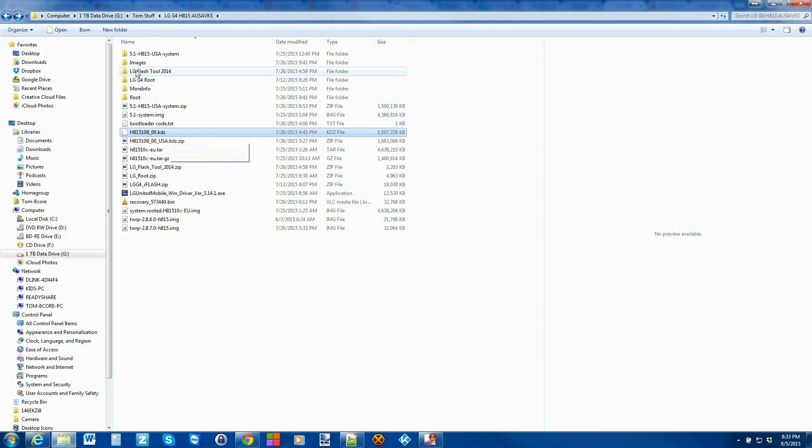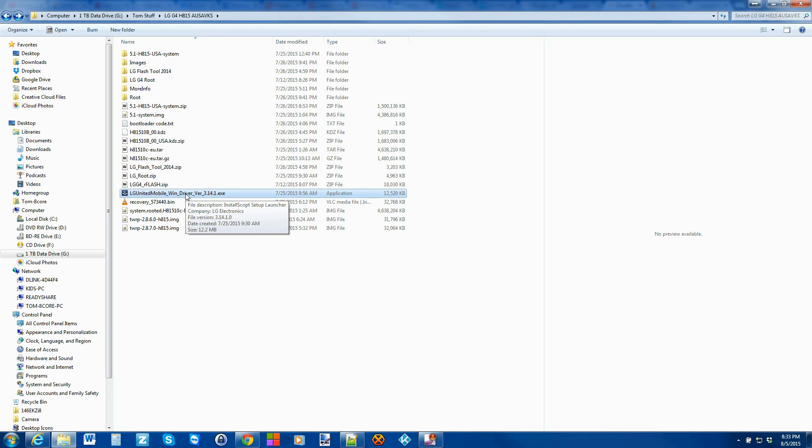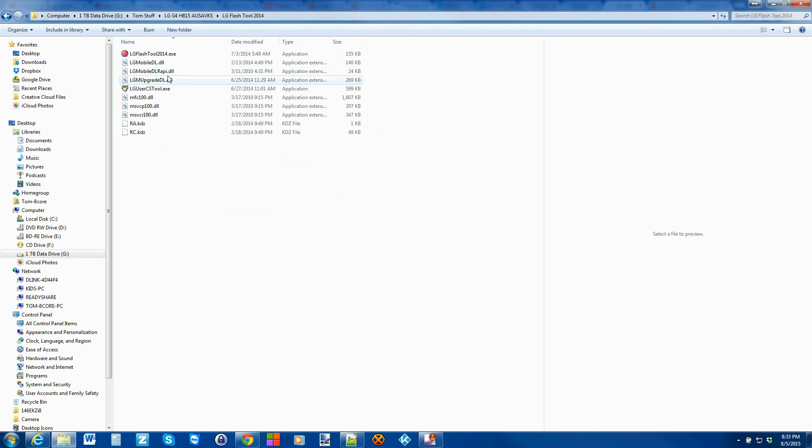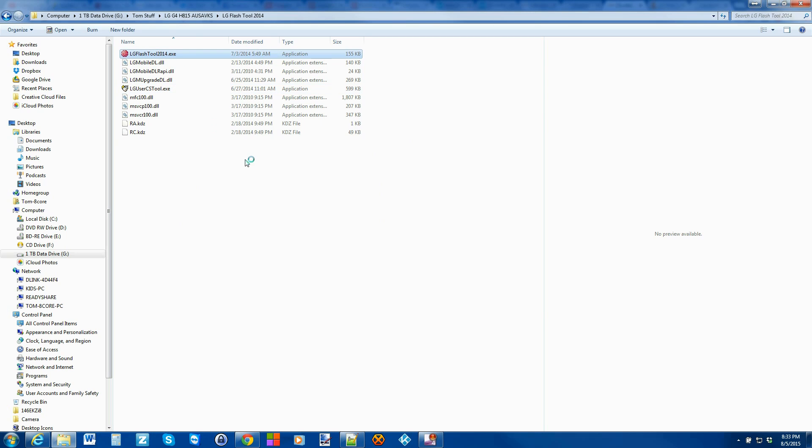And then the LG drivers right here. You can go ahead and run that. You can extract the LG Flash Tool 2014 and open it up. And then you're just going to want to click on the LG Flash Tool 2014 EXE. Go ahead and open it up.